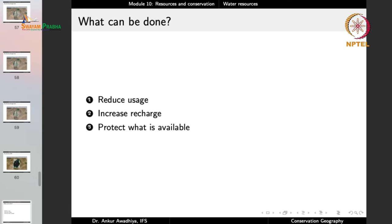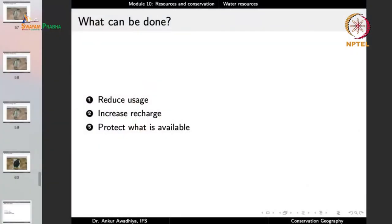What can be done to prevent such a scenario? There are three things: reduce the usage of water, increase the recharge of water, and protect what is available. Water usage has been going up for two reasons: increasing populations and increasing per-person usage. Water is not considered as precious today as in earlier times when it had to be fetched manually, and so wastage has gone up. Most of the water we use is actually water we are wasting, and this has to change.